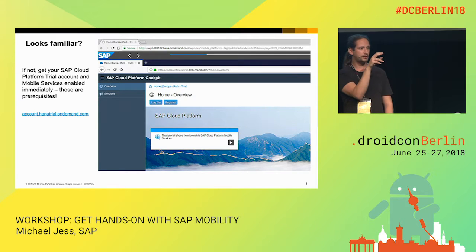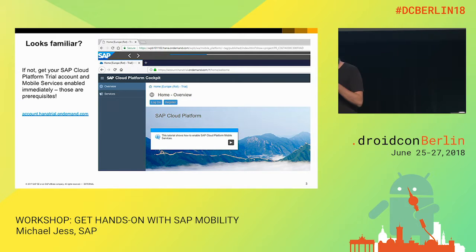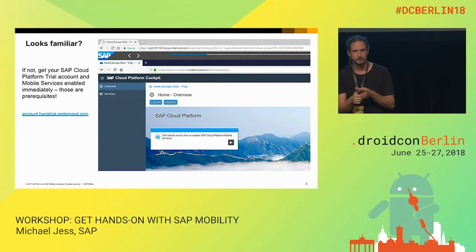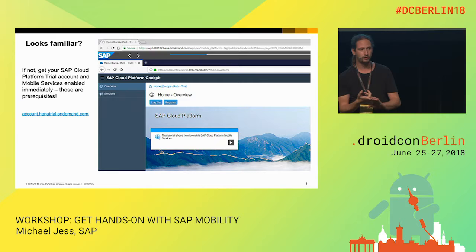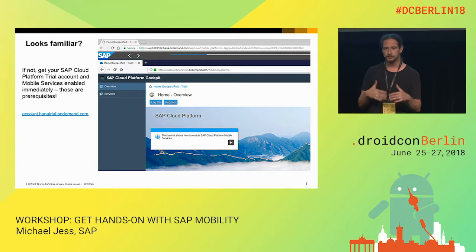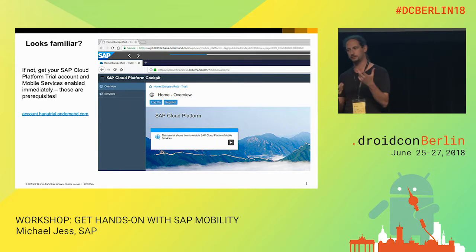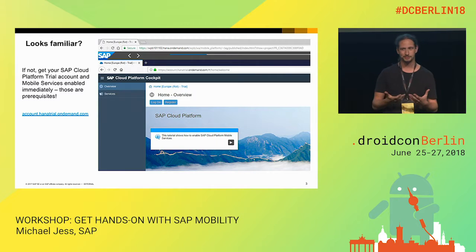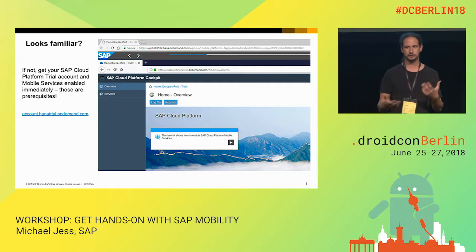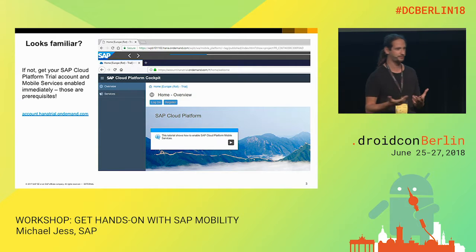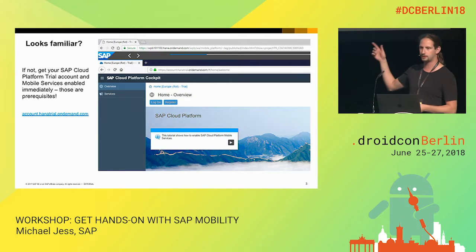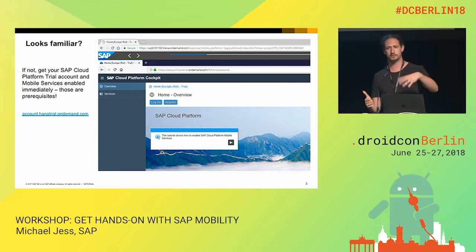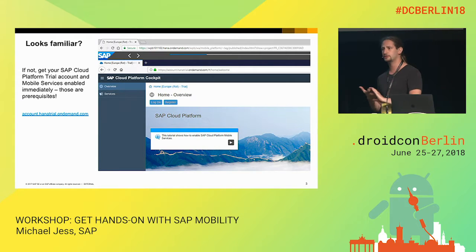My colleagues here did bring a few USB sticks. On those sticks, number one, there is the SDK that you will need to complete the exercises. And secondly, there are instructions in PDF documents on how to register with SAP Cloud Platform trial. This is entirely free. It's just that registering, depending on how fit you are with your email passwords, may take five or ten minutes.